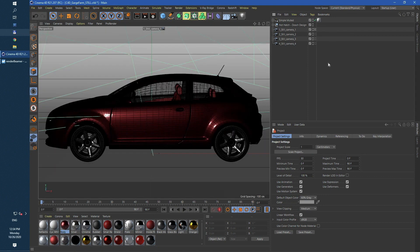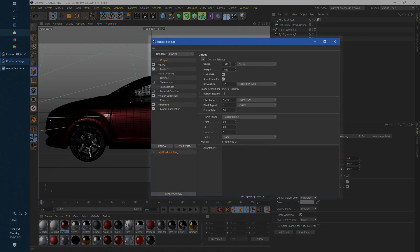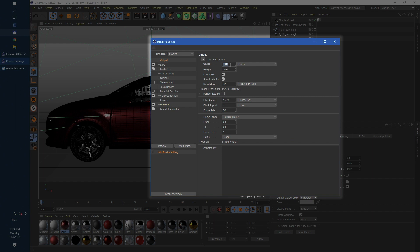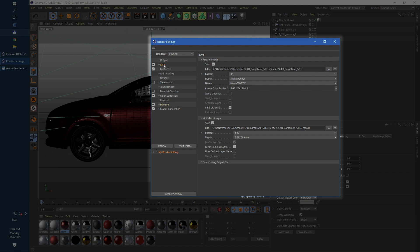Now let's check some of render settings. First let's increase the resolution to 4K. Next make sure that render range is set to current frame not an animation and that both saving output switches are on.